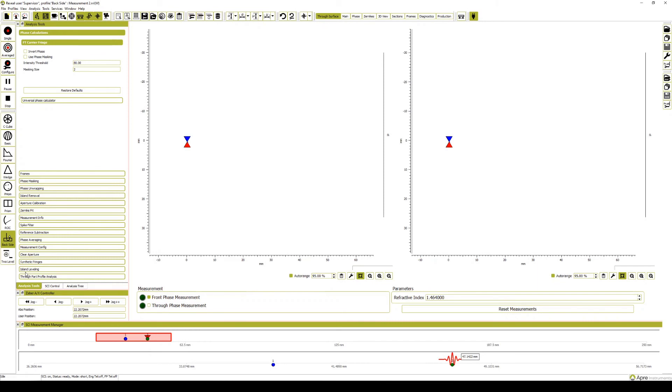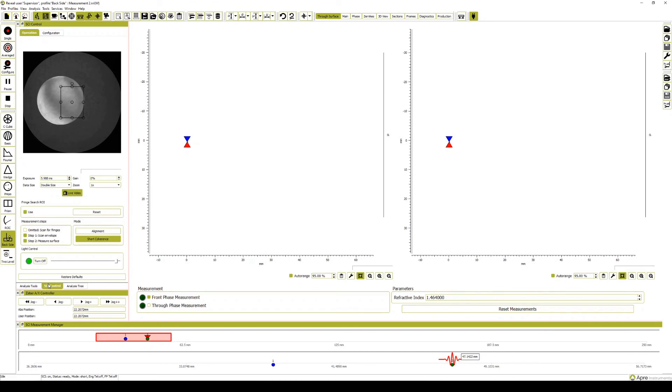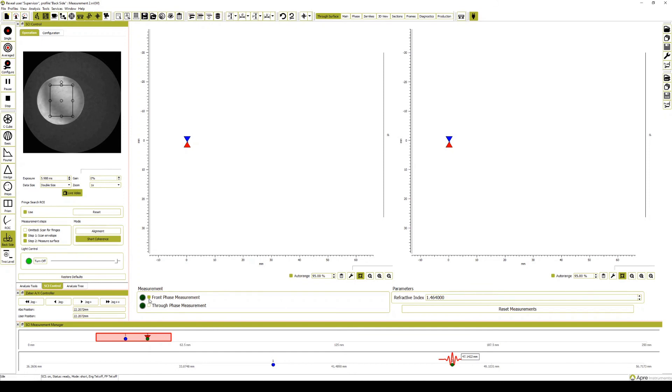Note that measurement order does not matter. Here, we measure first marker 1 and then marker 2. Open the SCI control menu and move the region of interest box to the center of the part. Ensure that the front phase measurement box is selected and return to marker 1 before hitting measure. Averaged measurements ensure the most accuracy.